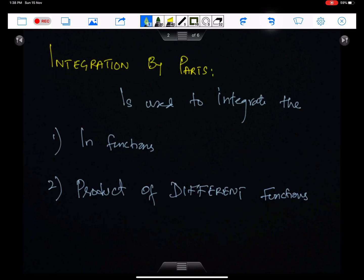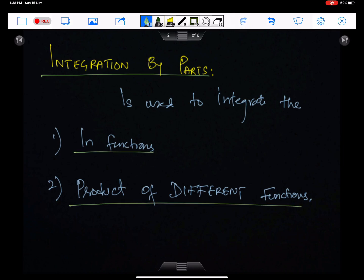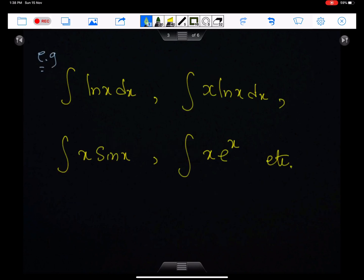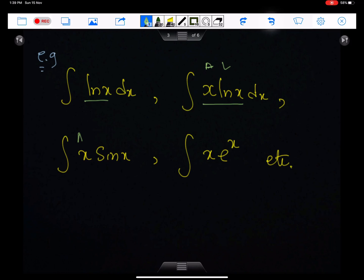In this lecture I will discuss integration by parts. This method is used to integrate the ln functions and the product of different functions. For example, the product of algebraic and logarithmic, algebraic and trigonometric, and algebraic and exponential functions.